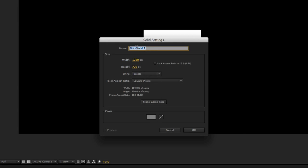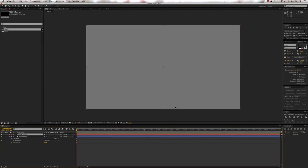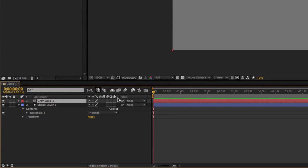We're going to use a gray solid and keep it the comp size. You can change it to whatever gray you like. And there's our solid. It doesn't look like much of a 3D scene right now because we have not enabled either layer to be three-dimensional. So come over into the timeline and click on the 3D switch for both objects.